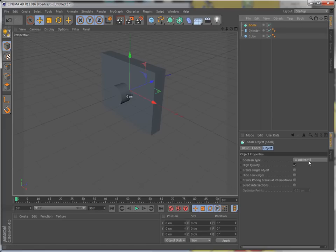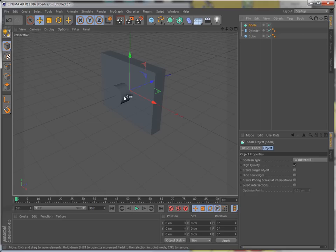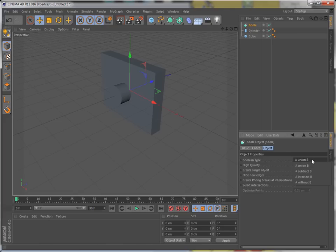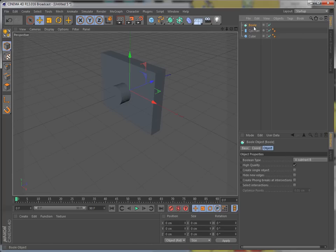And it's on subtract. If you wanted to make this cylinder part of this box, this cube, you would put on union. And it will add the two together. But I'm showing you subtract first.